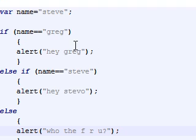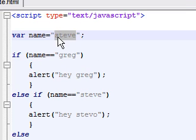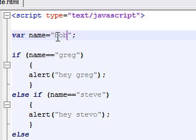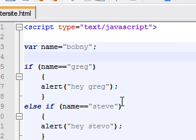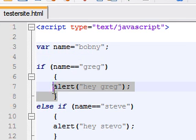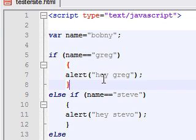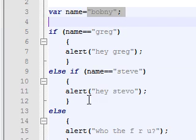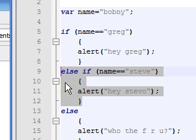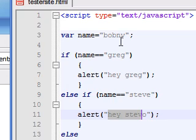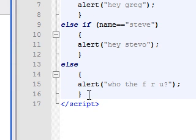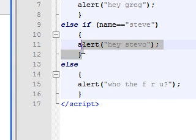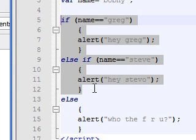And again, if this name is Bobby, or something, or Bobney as I typed, that's all right, we can leave it as that. It's gonna say all right, if the name's Greg, do this, but it's not Greg. Well if the name's Steve, then put 'hey Steve-o', but it's not Steve.